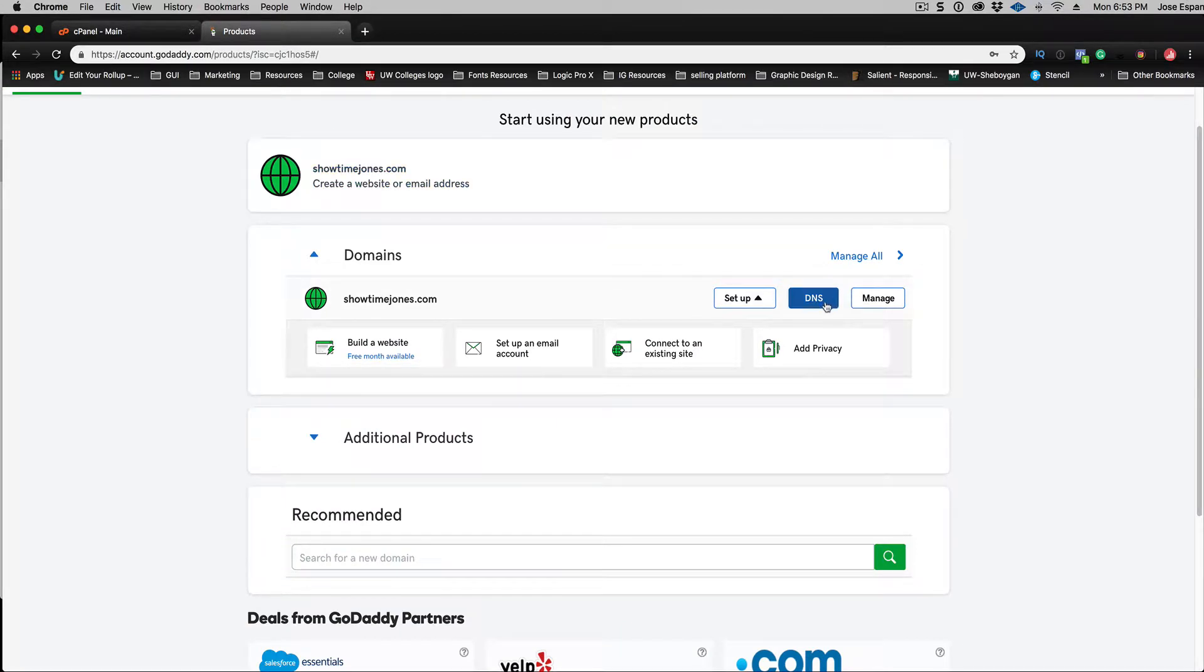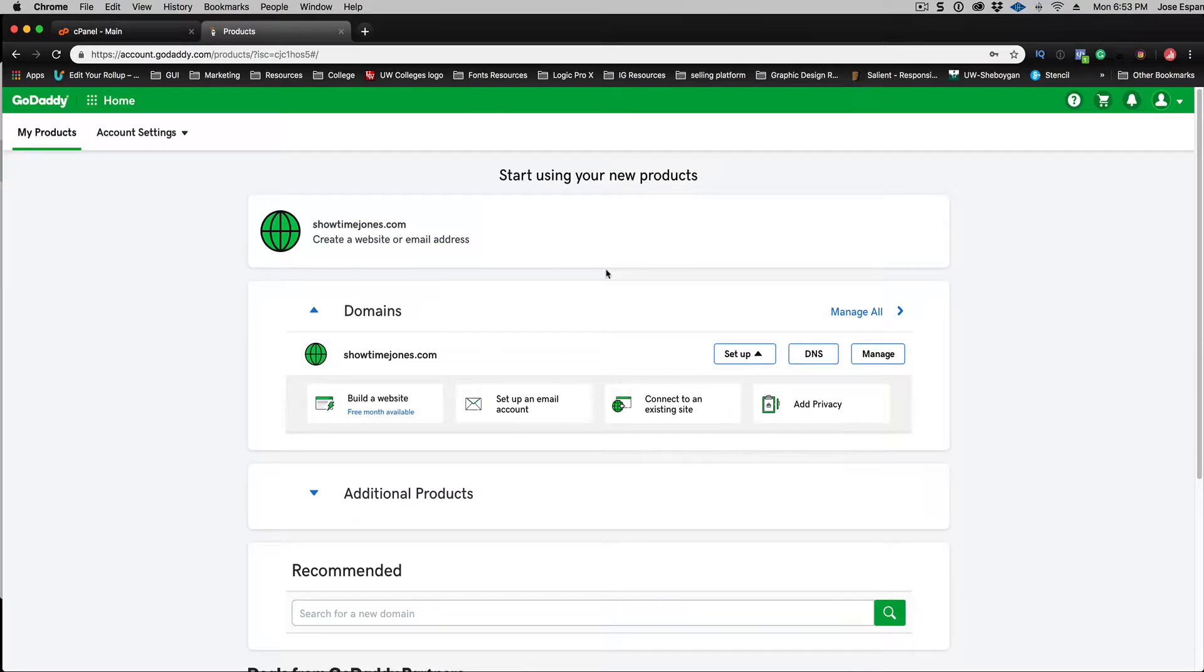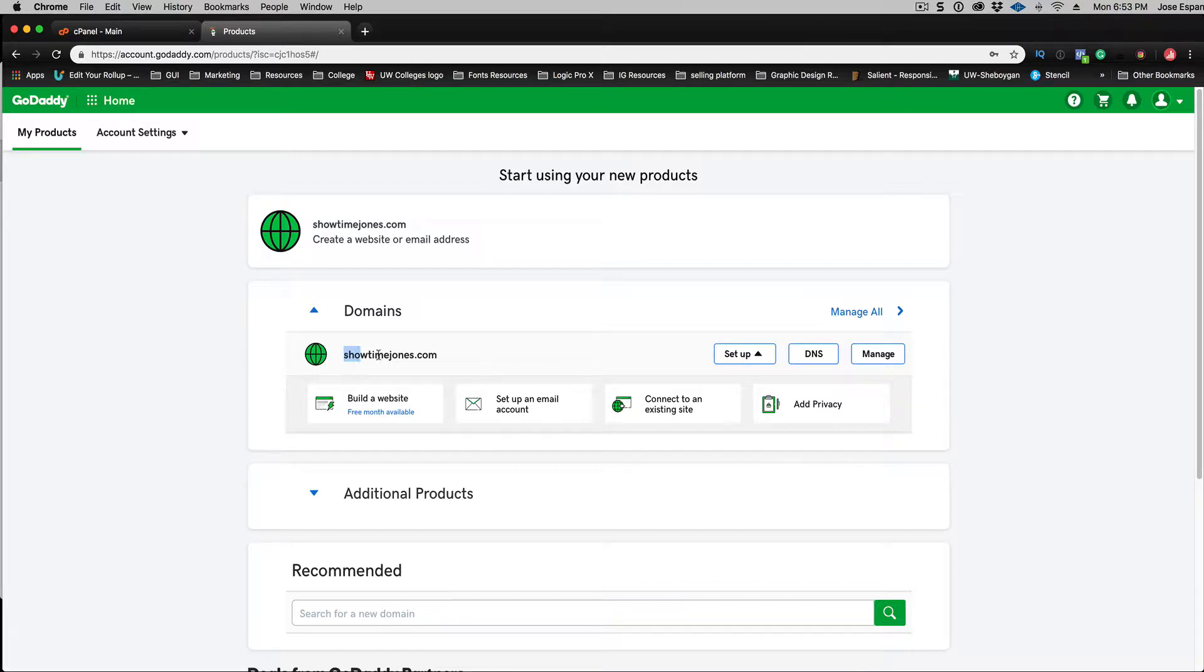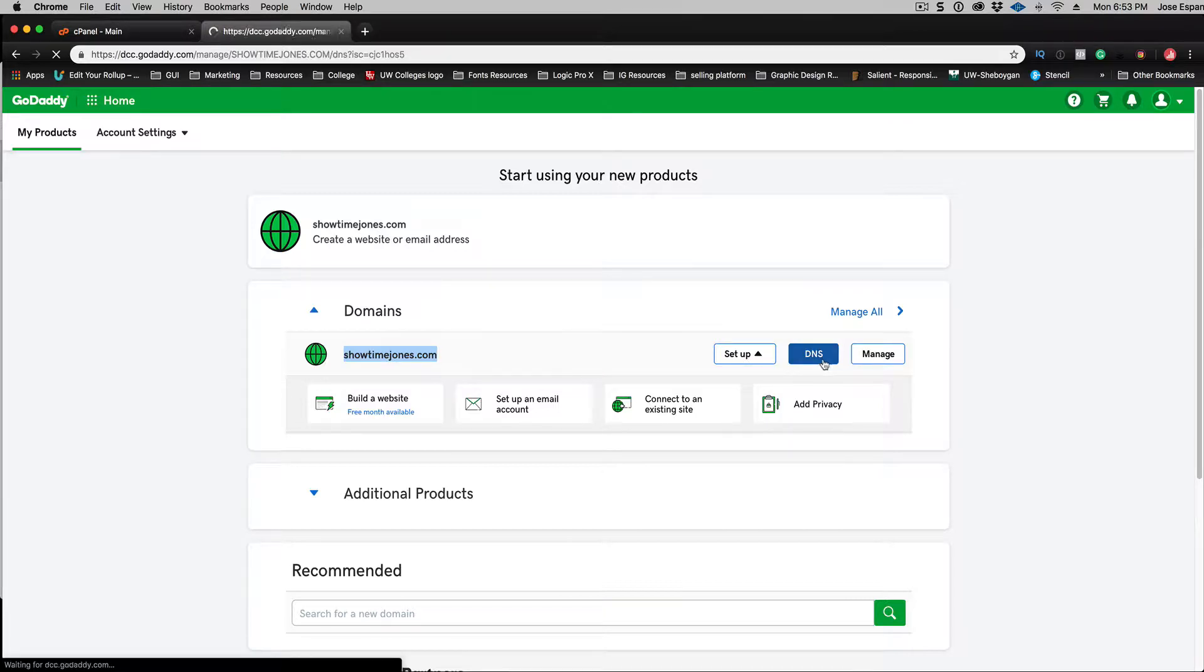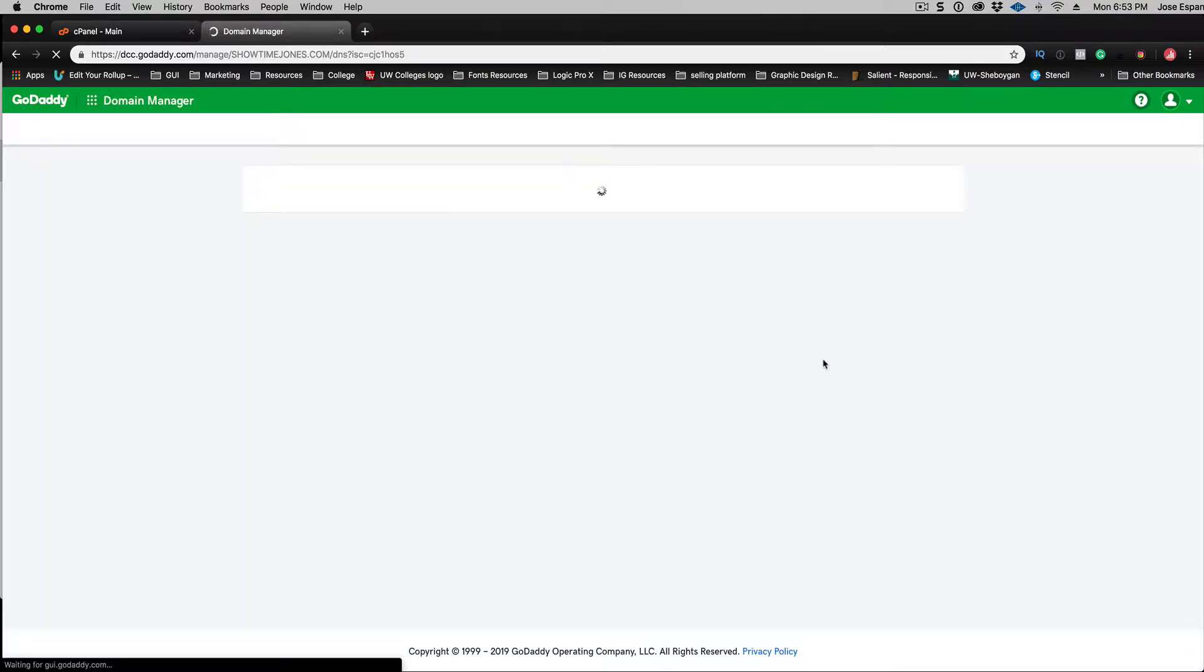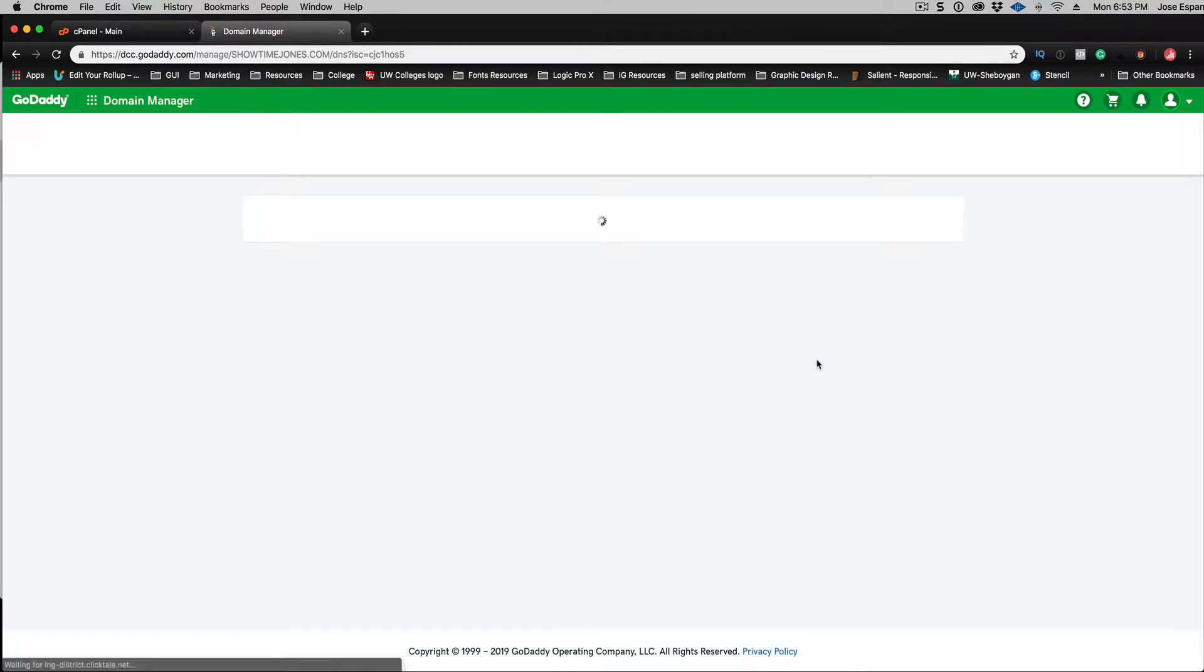All right, so to do that you're going to log into GoDaddy, go to my products. If you purchased a domain name through GoDaddy, then you can see your domain name. You're going to go to DNS. It's either manager DNS, but I have a feeling I want to say it's DNS.